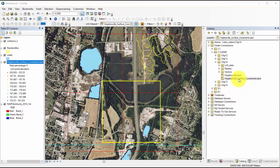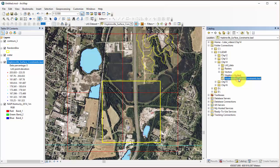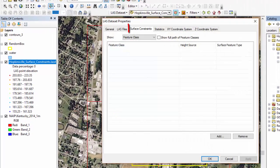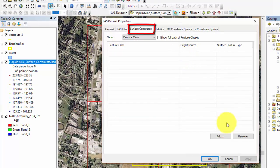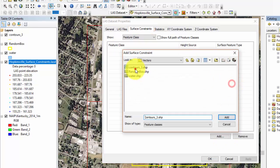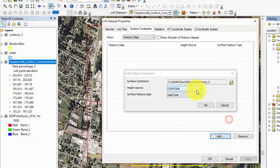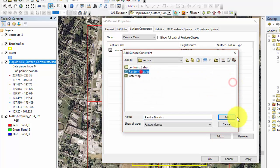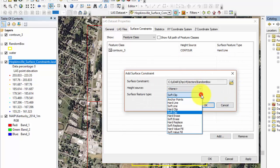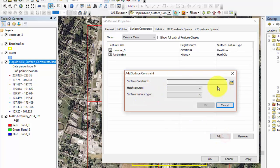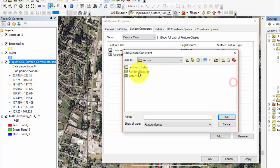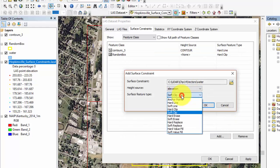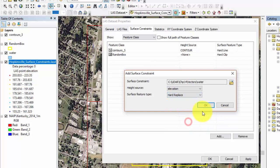In the Arc Catalog, we can open the properties window of the LAS dataset and select the surface constraints tab. The selected contour lines can be added using contour as the height source and hard line as the surface feature type. The random box will have a height source as none and a surface feature type as hard clip, and the water will have a source height as elevation or bottom elevation, and a surface feature type as hard replace.